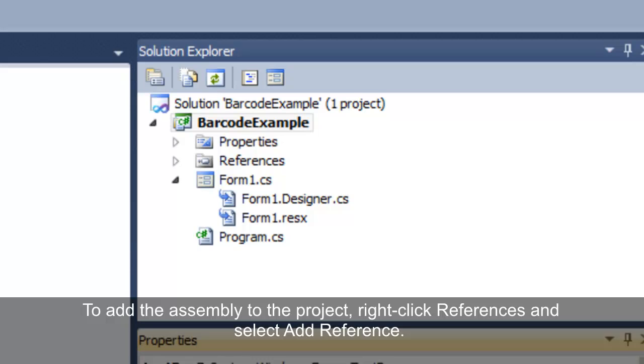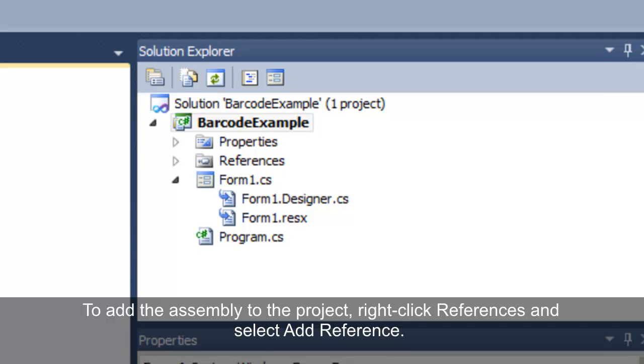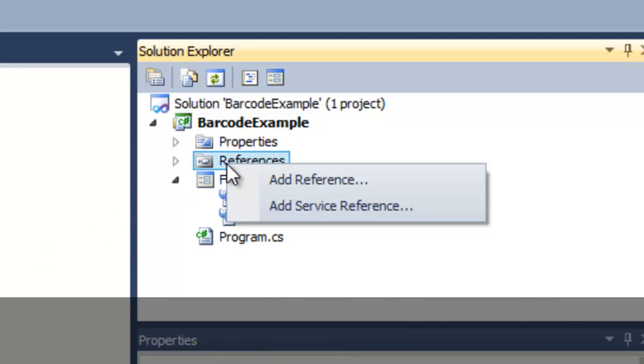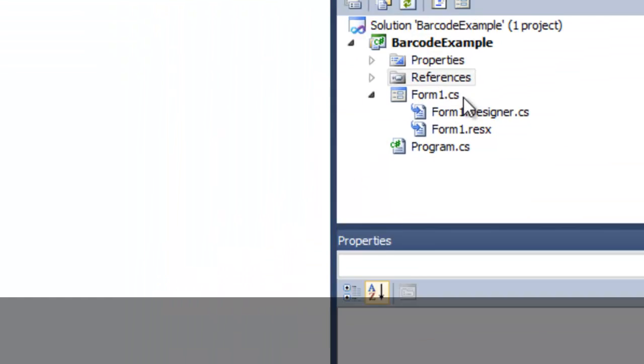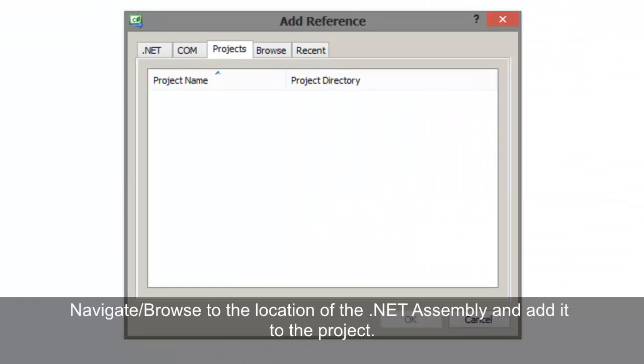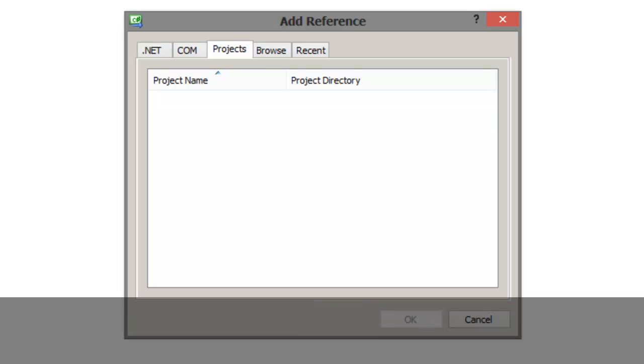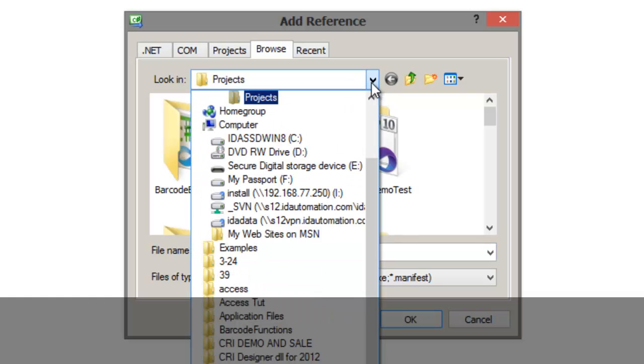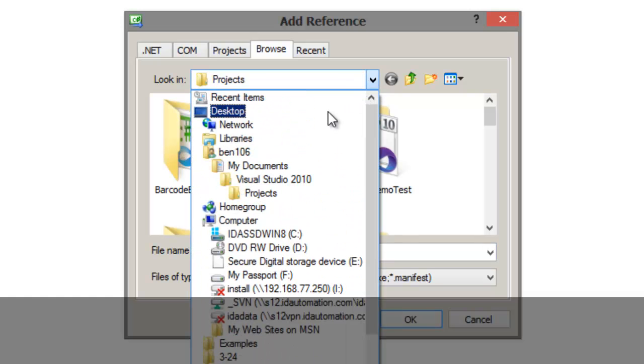To add the assembly as a reference, right-click References and select Add Reference. Browse to the location of the .NET assembly and add it to the project.